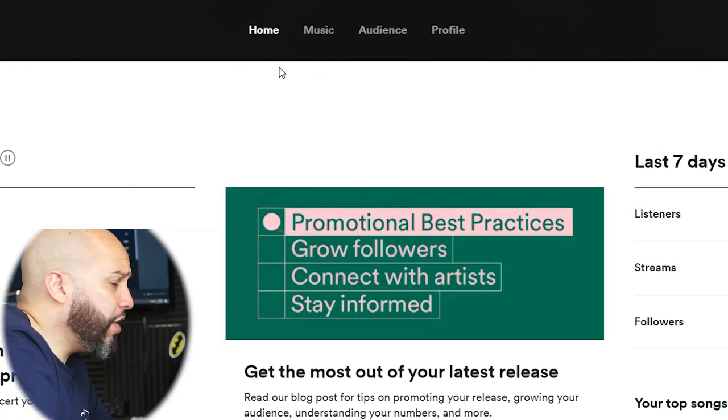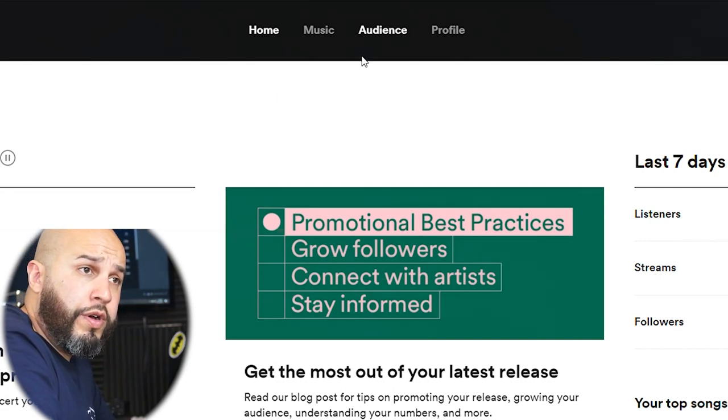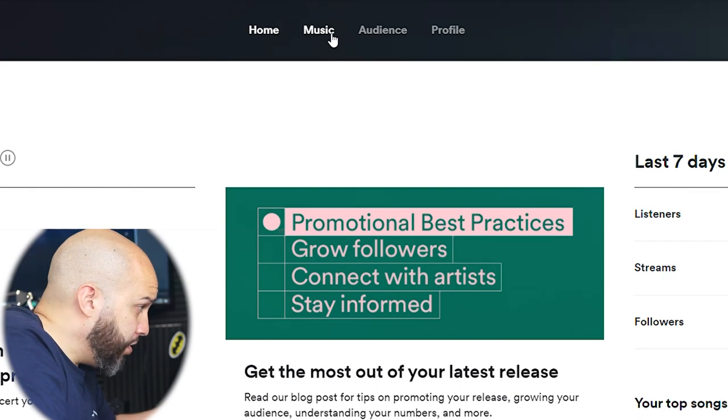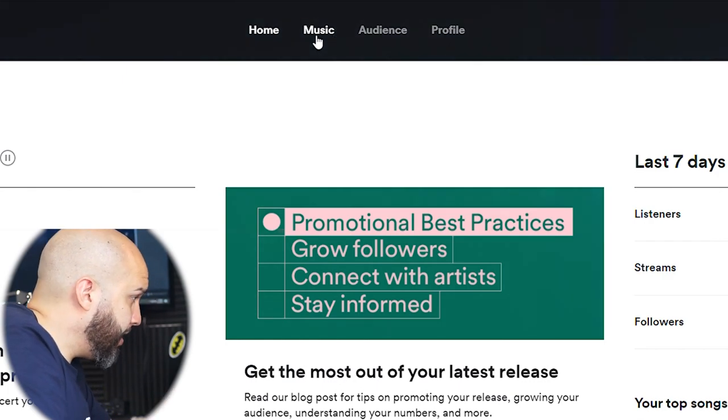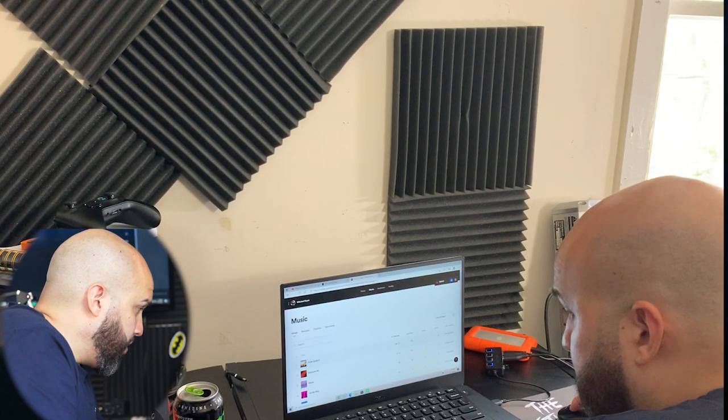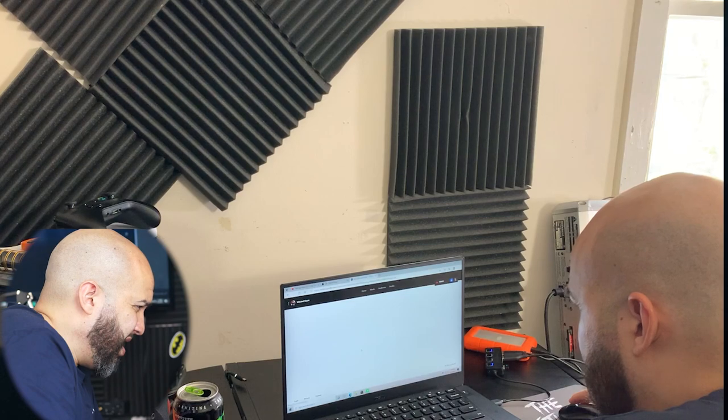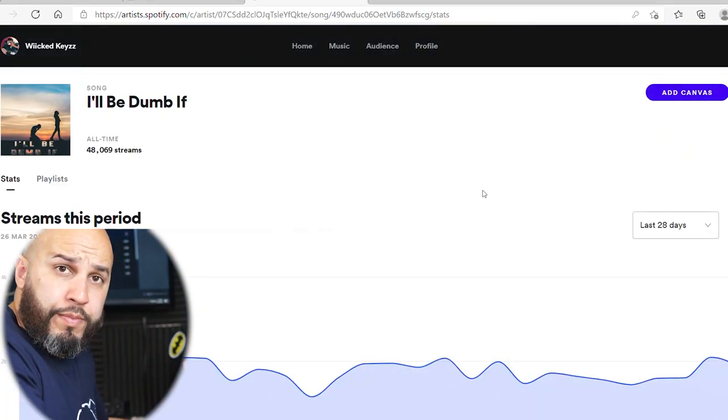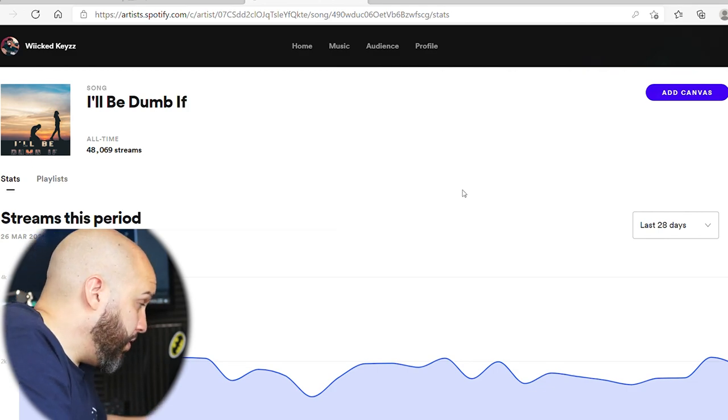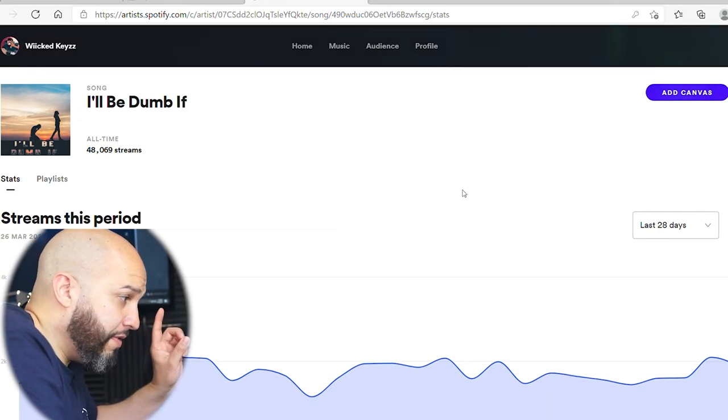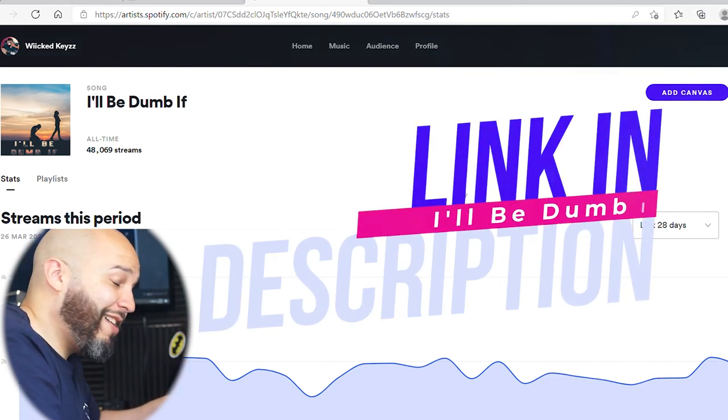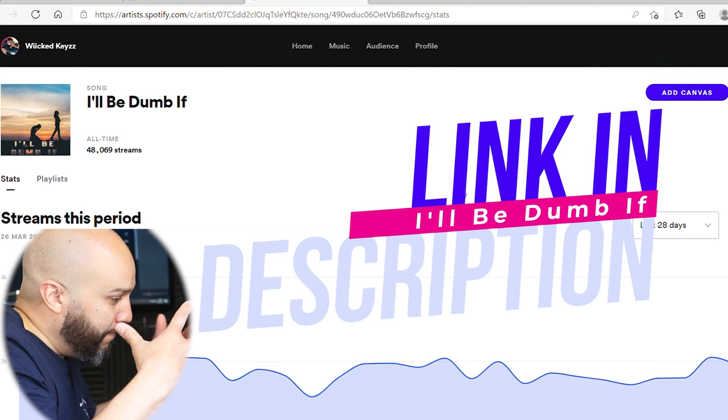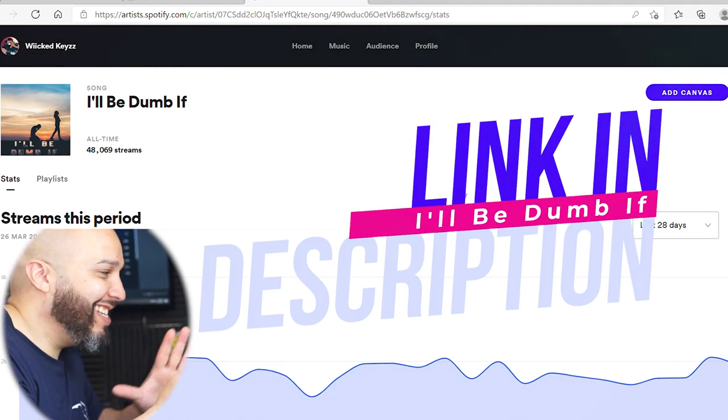So this is the way you're going to do your video for your songs. You're going to go up to the music tab on top, right? Select a song, whichever song you want to put the video for, which I should do it for this one right here, I'll Be Dumb If. And if you don't know, it's out on all streaming platforms, so stream it. You know, I can't do a video without promoting my music.